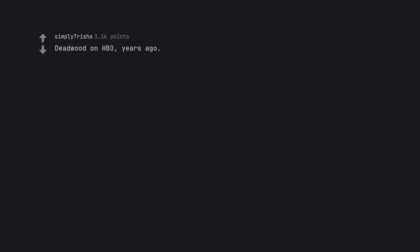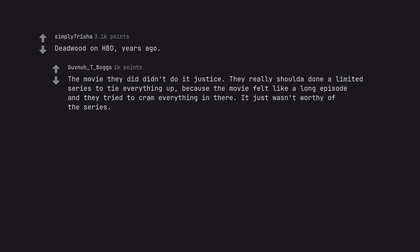Deadwood on HBO, years ago. The movie they did didn't do it justice. They really should have done a limited series to tie everything up, because the movie felt like a long episode and they tried to cram everything in there. It just wasn't worthy of the series.